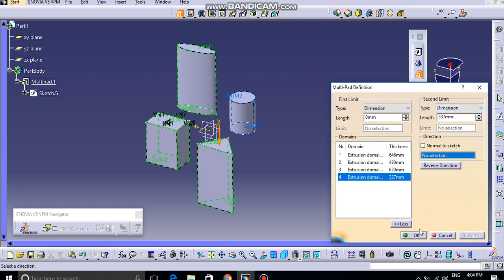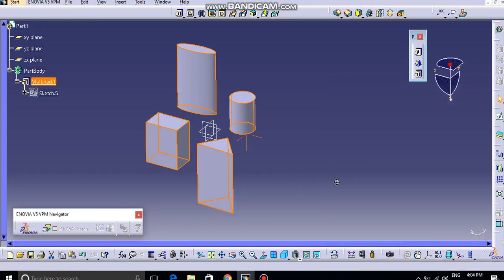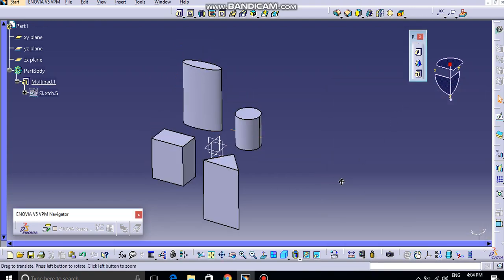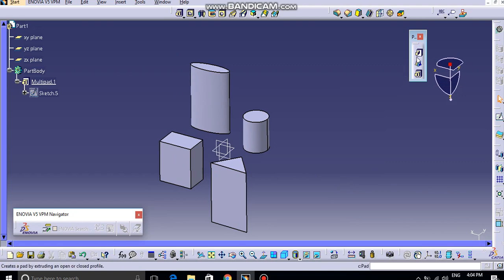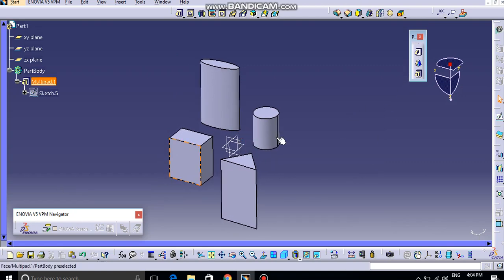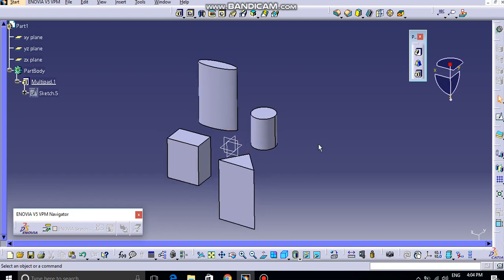So in this way, we can work with this Multiplied option, which is not possible inside the normal pad operation or normal extrude operation. That's why this tool has been introduced inside CATIA V5. It will reduce the sketching effort.